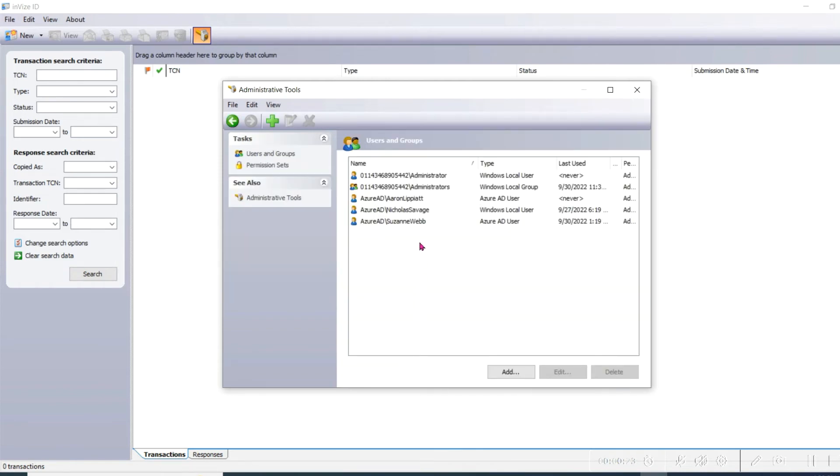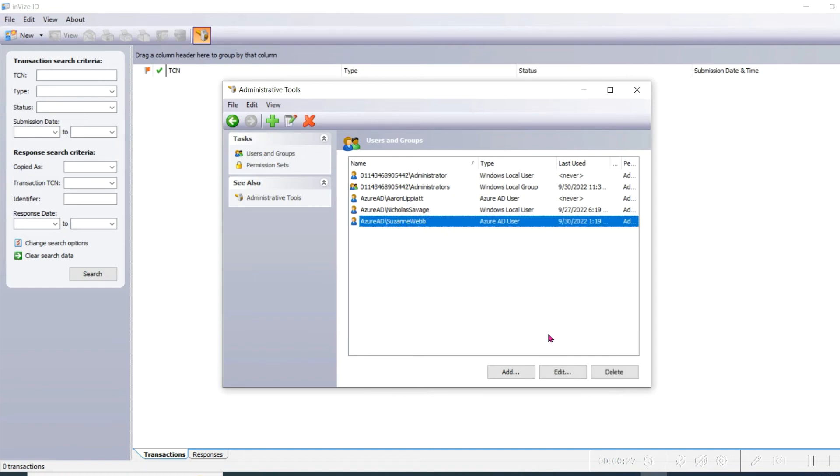You'll then see a list of all of the current InVise ID users as well as their permissions, including the new user that you just added.